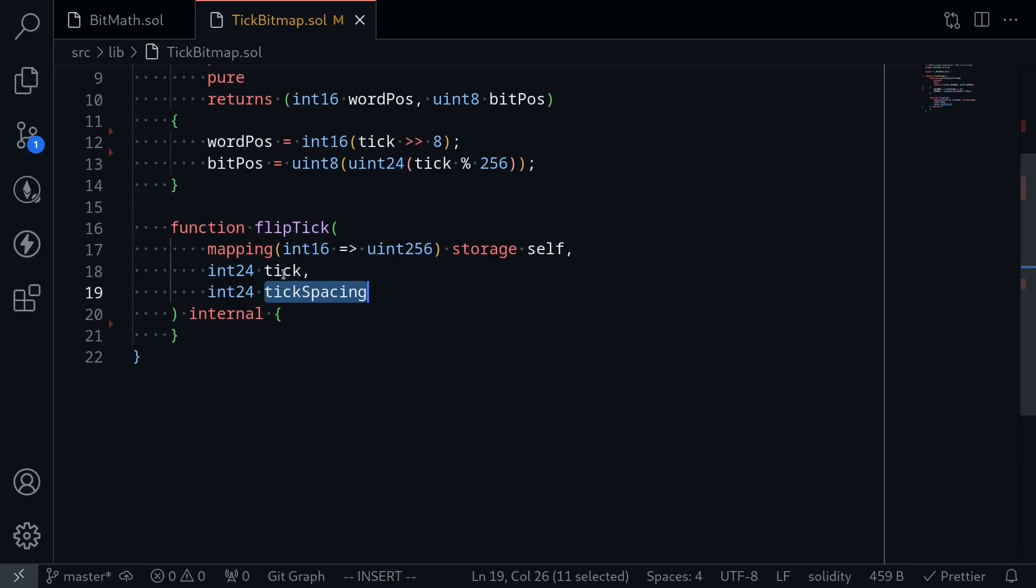The tick actually updates by tick spacing. So let's say that you do the trade and the current tick crosses over the upper tick. The next upper tick will not necessarily be the upper tick that we just crossed plus one. Instead, it will be the upper tick that we just crossed plus tick spacing.